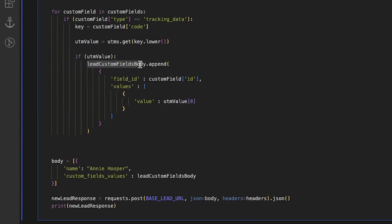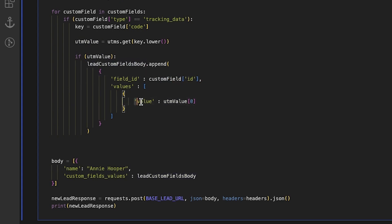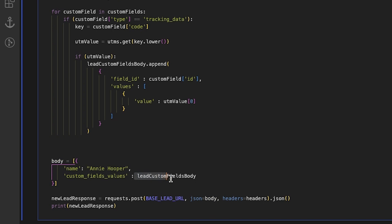After that, it pushes an object with a field ID and its value to lead custom fields body. Eventually, we create a body of our future lead where we add lead custom fields body to the custom fields values key and send it with the post request.